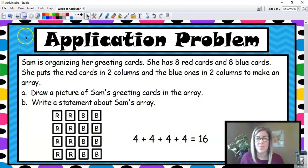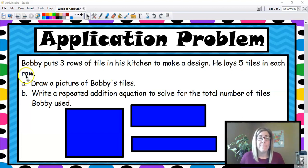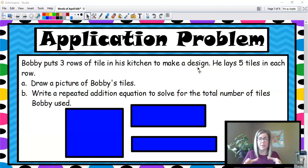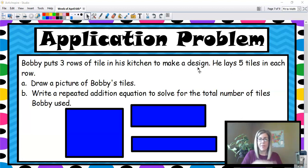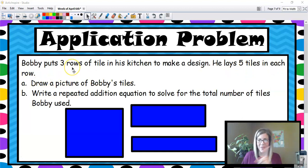This is the application problem from Lesson 7. Bobby puts three rows of tile in his kitchen to make a design. Tiles are those things you walk on — like at school, the square tiles on the floor. Bobby lays five tiles in each row. How many rows did he have? Three rows. So he has three rows and he lays five tiles in each row.